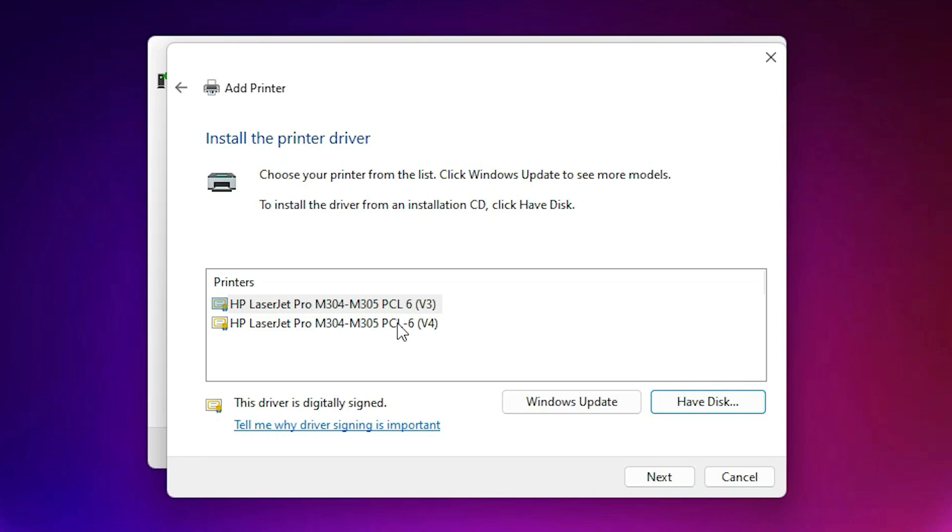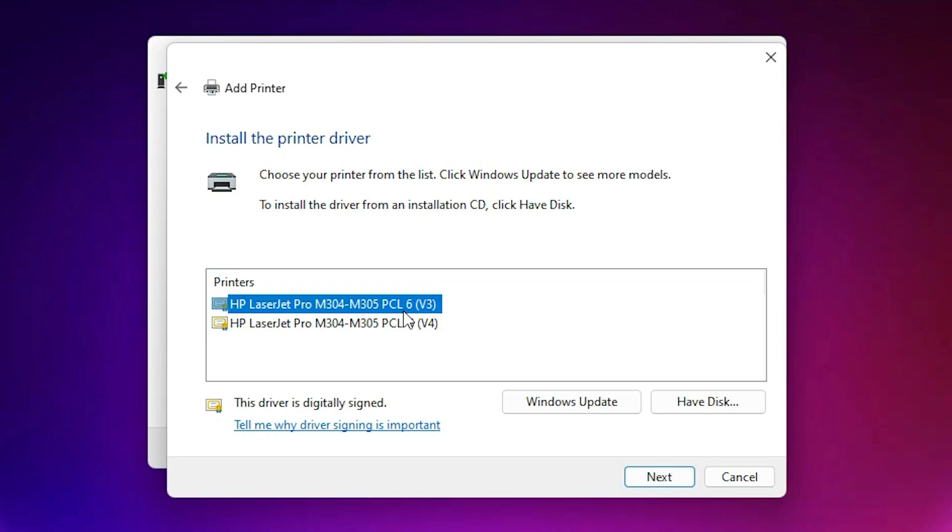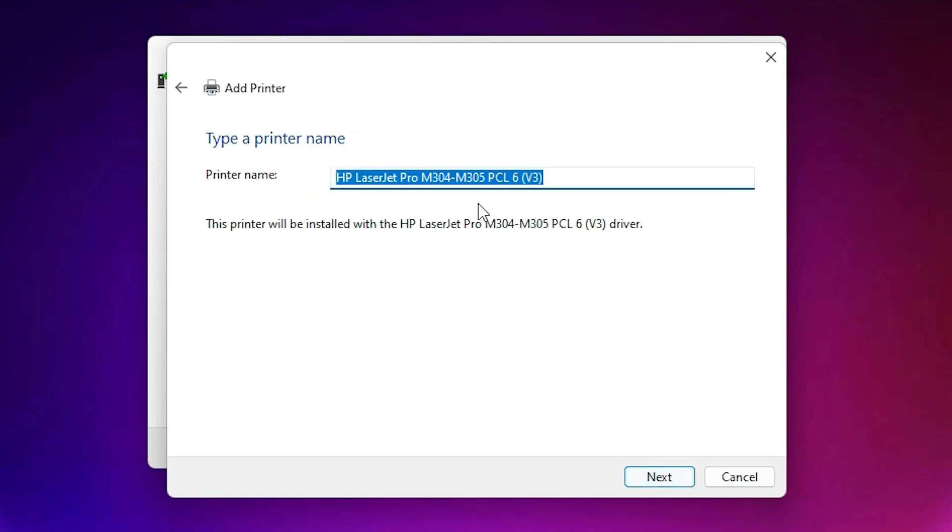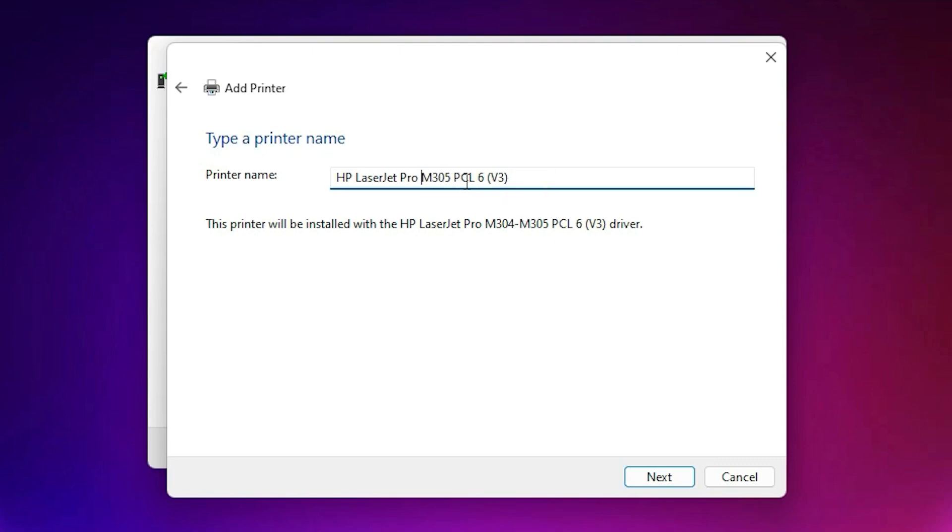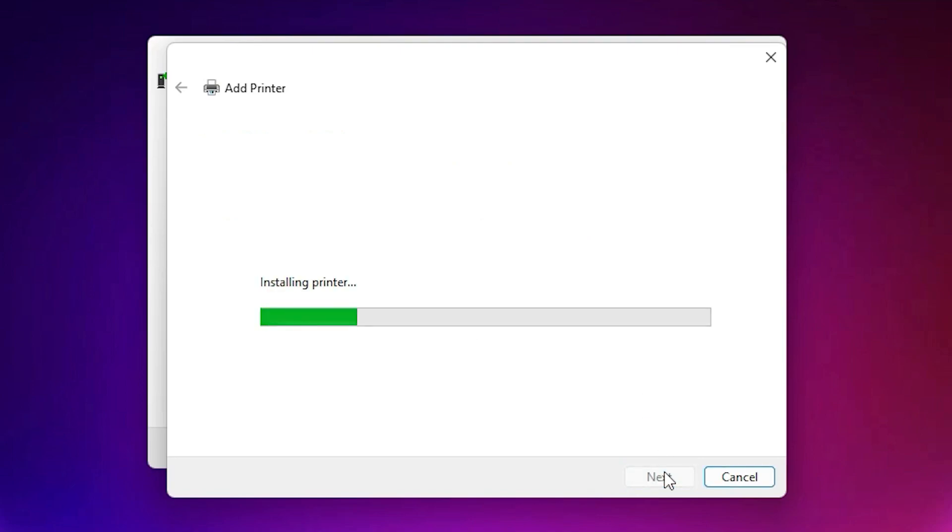Now here we find HP LaserJet Pro M304 to M305. It is a series of this printer. Select any version, version 4 or version 3, both are working. Click Next. Now type M305DN and click Next. Click Yes.